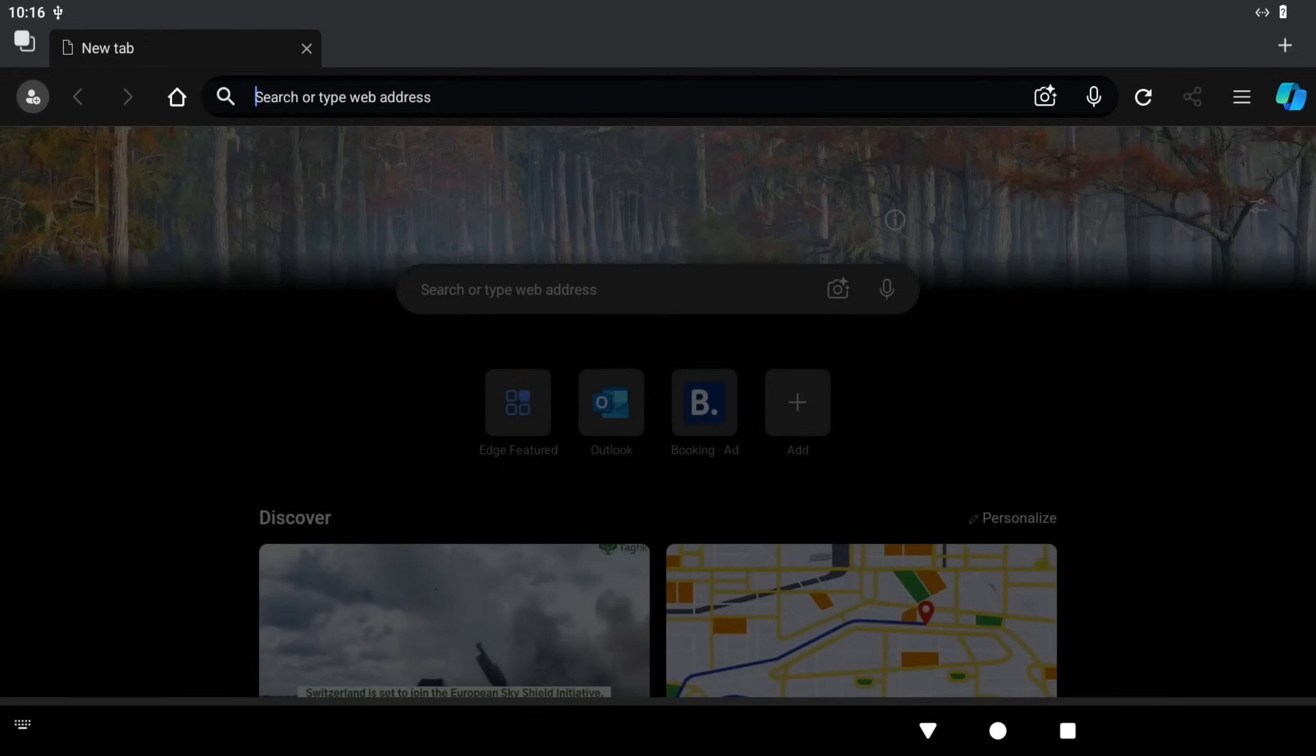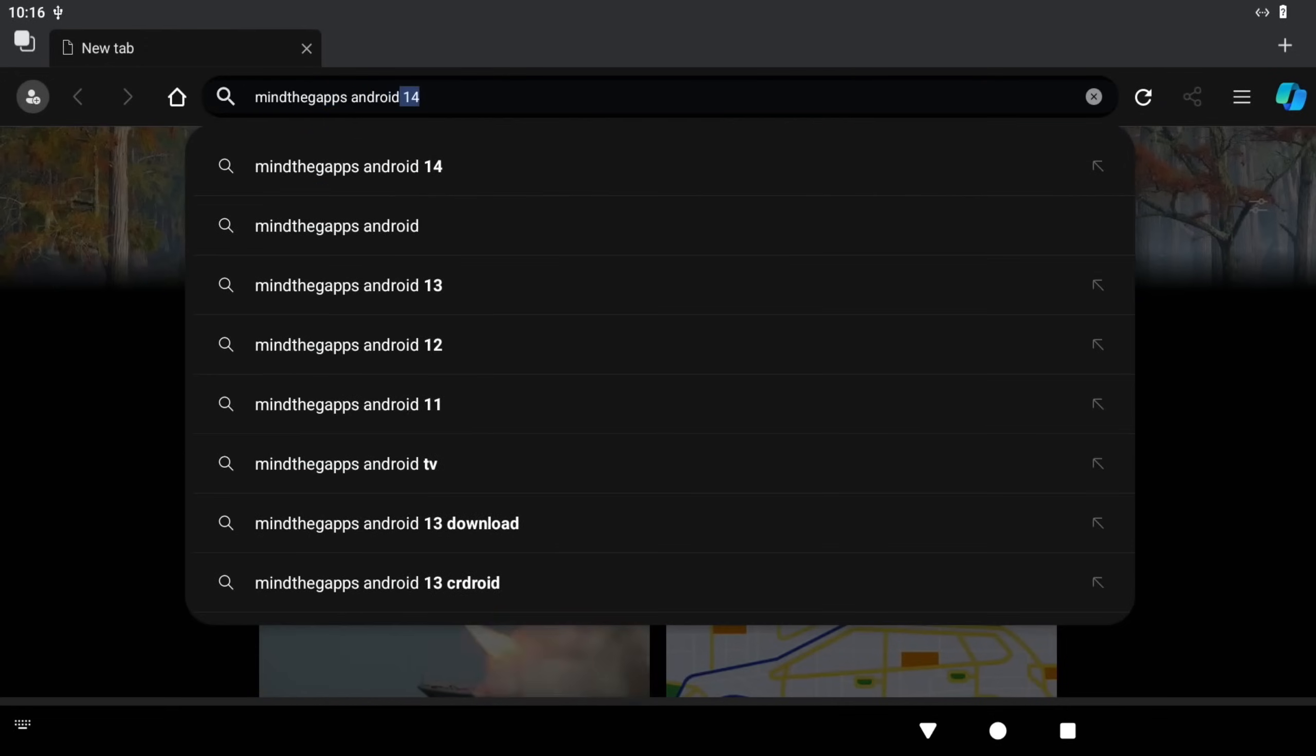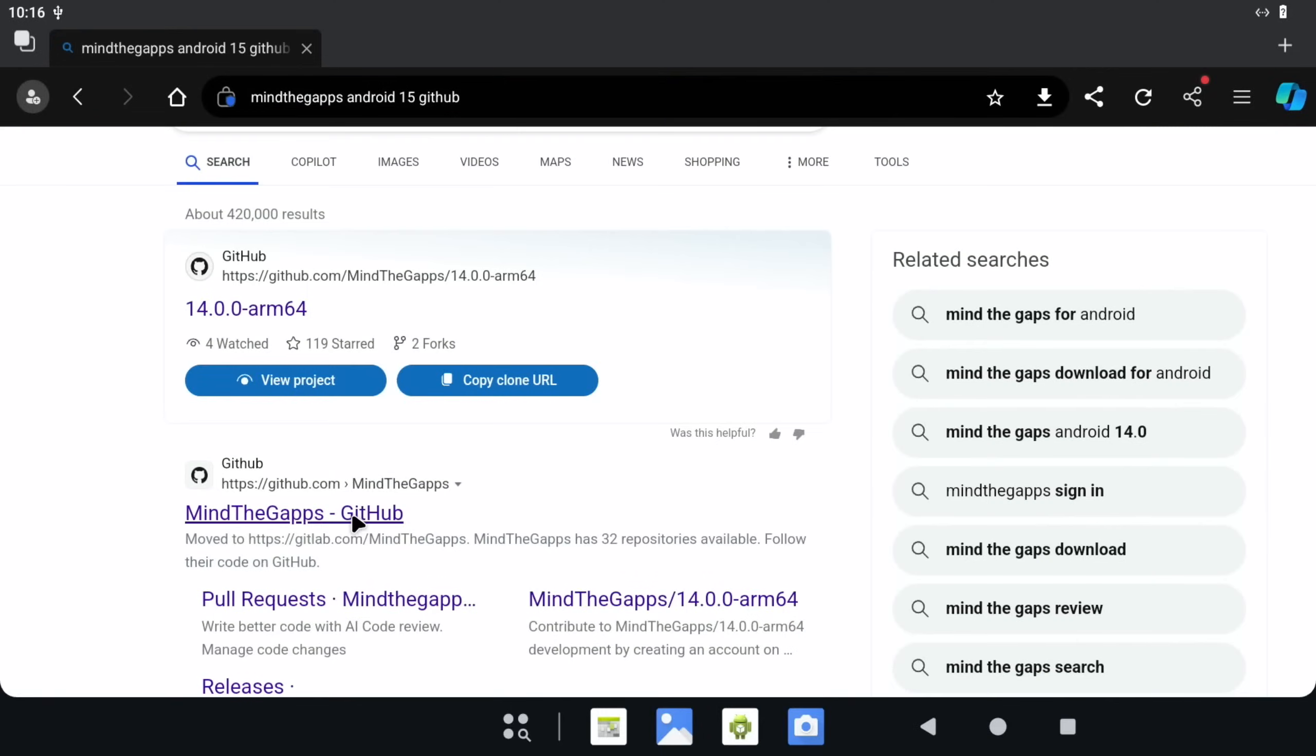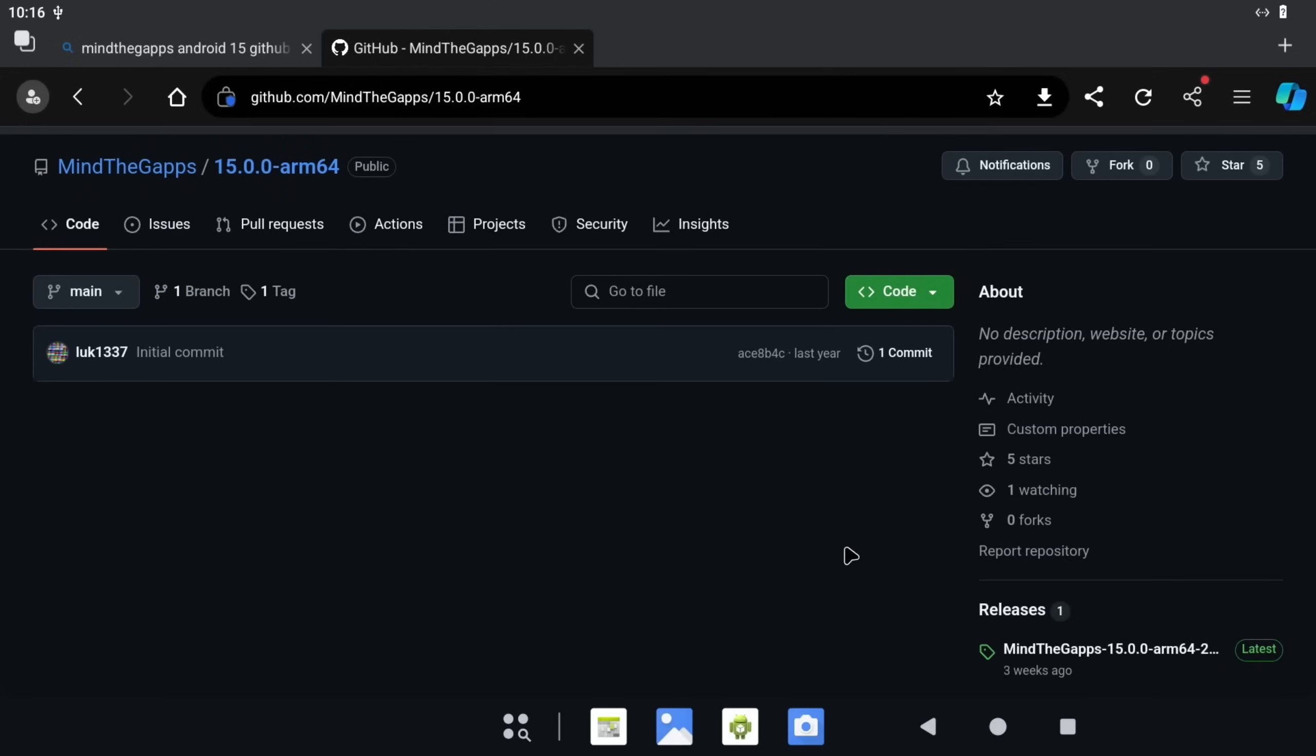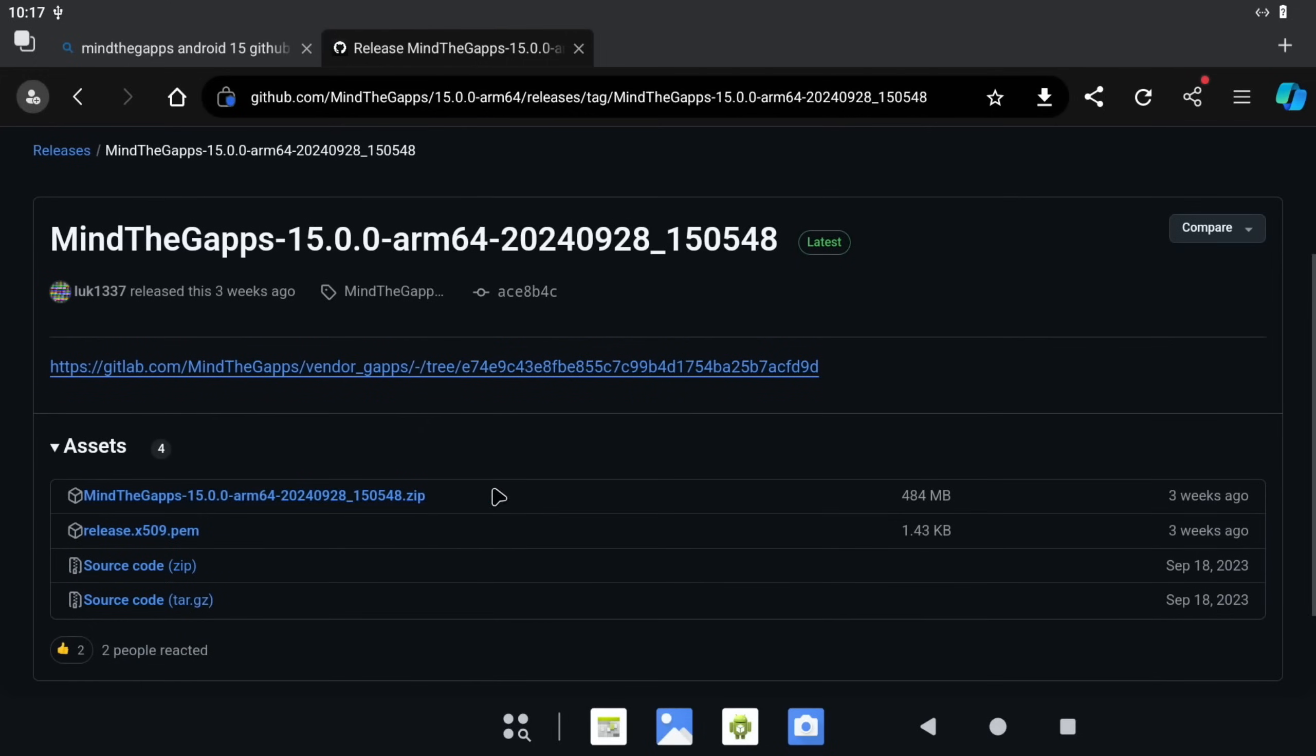Now we do a search for MindTheGapps Android 15 GitHub. Okay, there's the MindTheGapps GitHub, and you can see there's a version for ARM 64, and this is version 15. Let's click on that. Click on Releases on the right-hand side here.